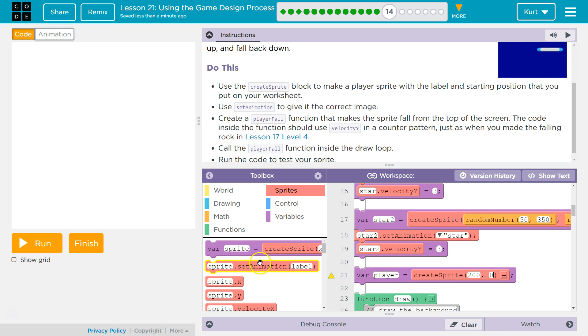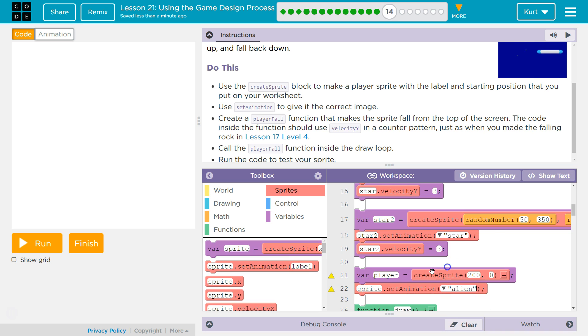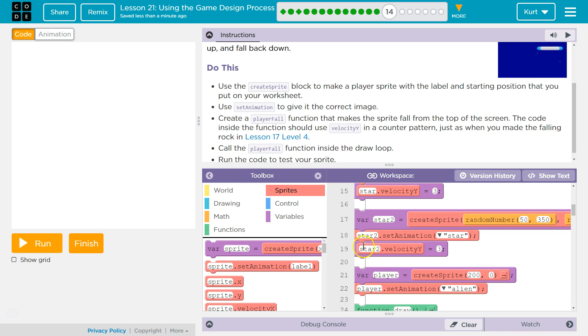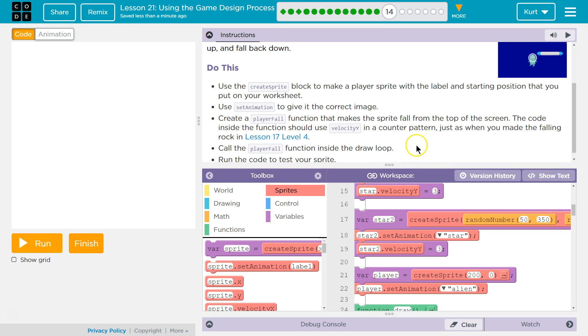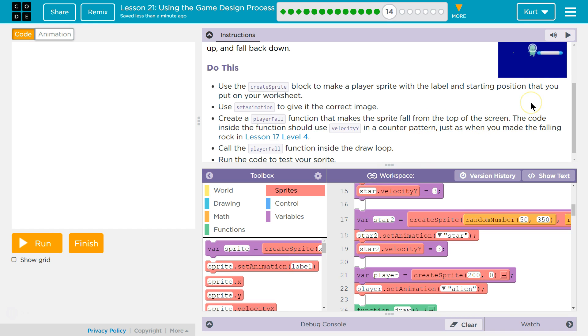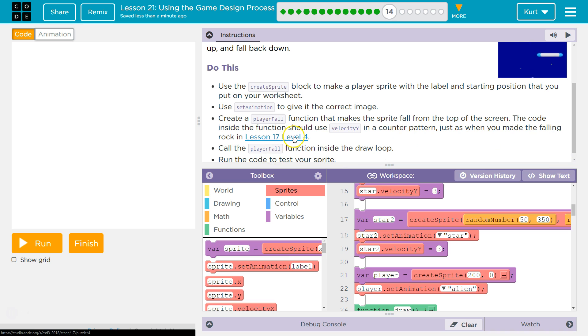Now set animation, alien. We don't have a variable named sprite. We named ours player, right? Set animation. Create a player fall function that makes the sprite fall from the top of the screen. The code inside the function should use velocity y in a counter pattern, which we know how to do now, just as when you made the falling rock in lesson 17 level 4.